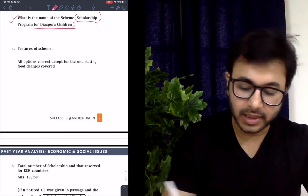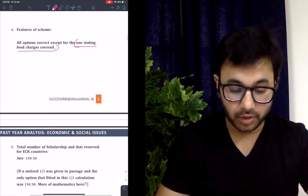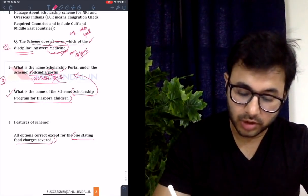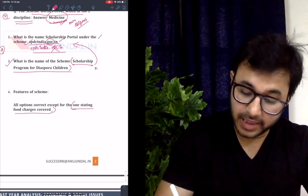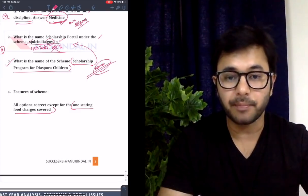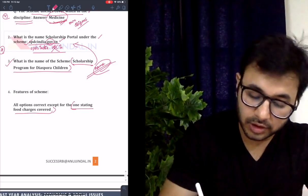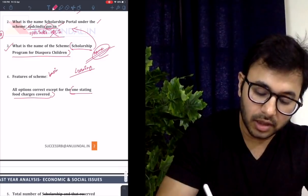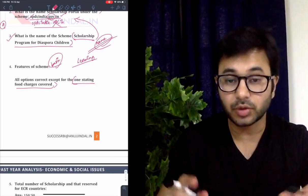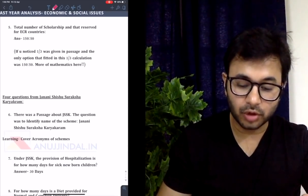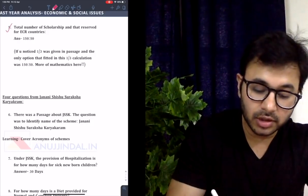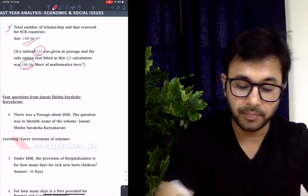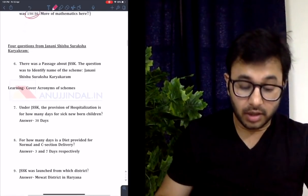That gave him four marks right there, and two marks on the name question — six marks straight away. There was a question on features of the scheme where all options were correct except one stating food charges. The learning here is: you have to go through and remember all the acronyms, their expansions, and features of the scheme. The fifth question was about the total number of scholarships reserved for ECR countries. Since one-third was given in the passage, and the only option that fit was 150 out of 250, the answer had to be 150 out of 250.